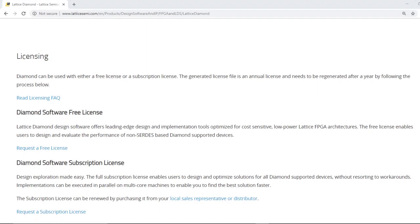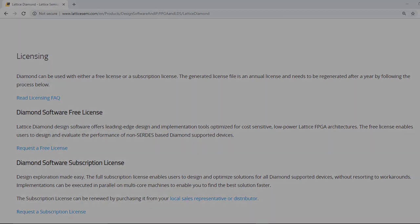There are two types of licenses: free and subscription. The free license enables users to design and evaluate the performance of non-SERDES-based Diamond-supported devices.